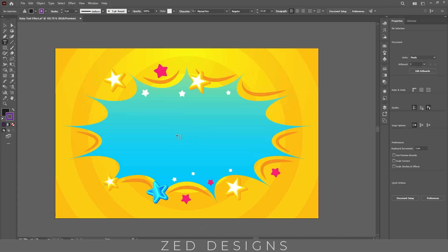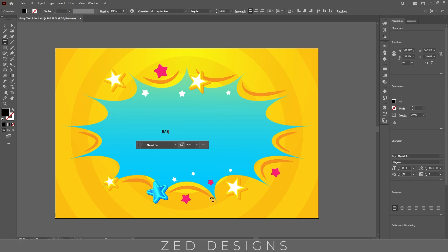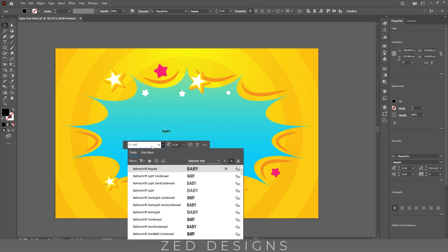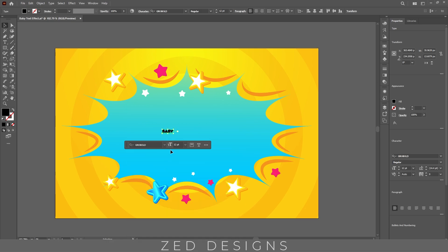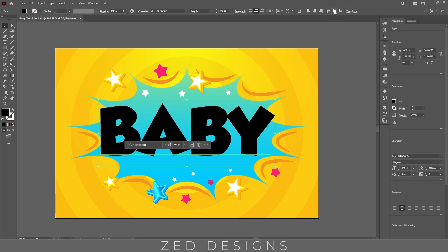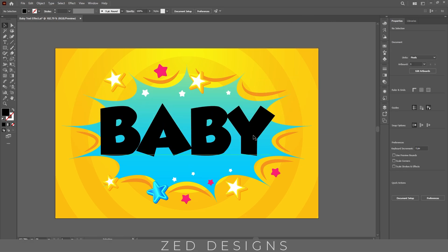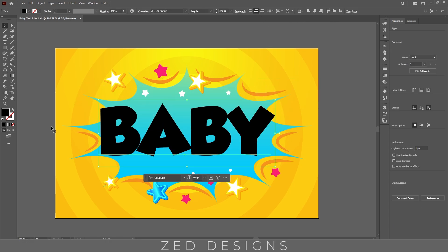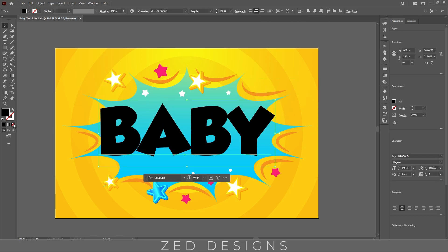Let's type our text. The font I'm using for this text effect is Grow Bold, and the font size will be 190 points. Let's center this to the artboard and then click on none to remove the fill color.